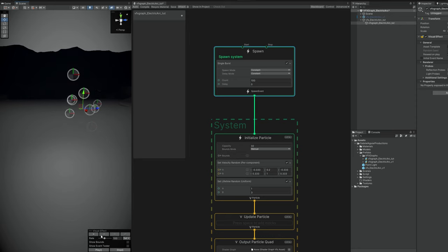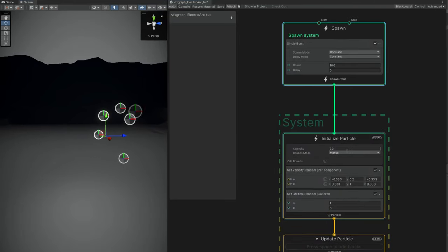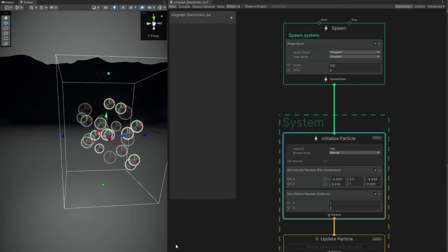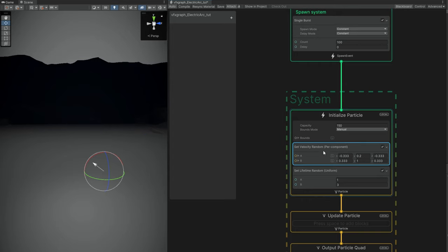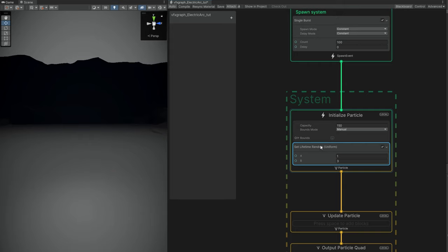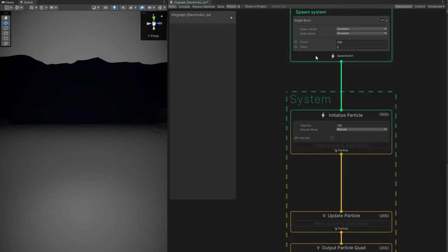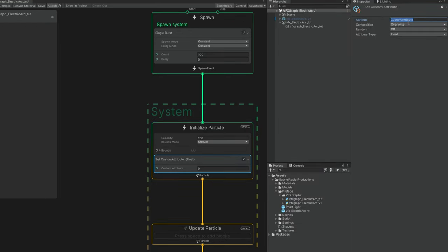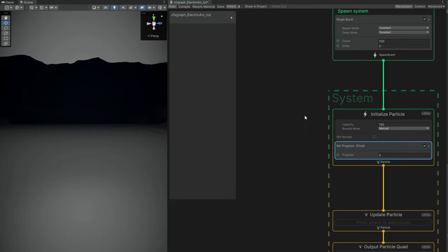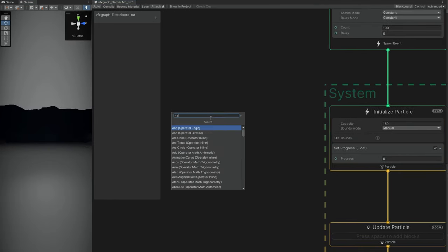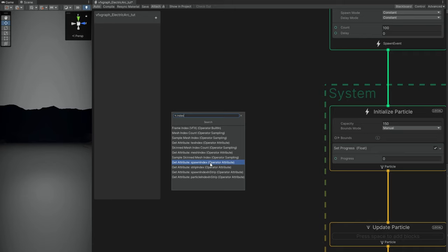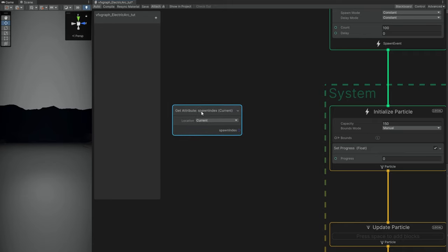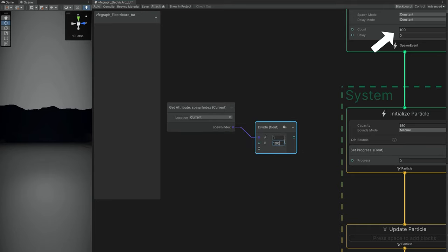We only see 32 because of the capacity — let's increase it to 150. The motion of the electric arc is not going to come from the Set Velocity, and in this very particular case we don't need Lifetime either. If we remove it, VFX Graph will consider the particle to live forever. What we really need is a custom attribute. Each particle has a lot of attributes and we're going to create a new one. In the inspector we rename it — it's going to be for the progress. Let's imagine we need something that goes from 0 to 1, or 0 to 100%. Each particle is going to represent a little bit of that progress, and the way we do it is by accessing the spawn index of the particle.